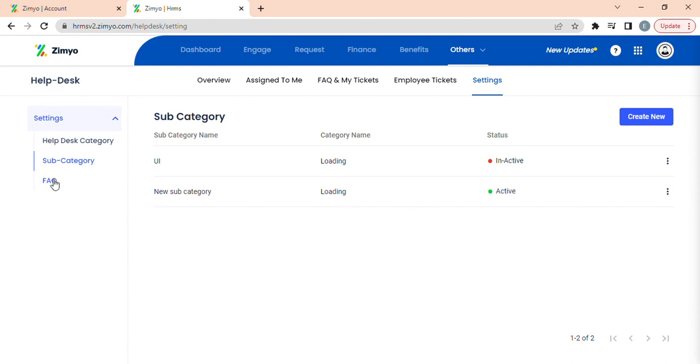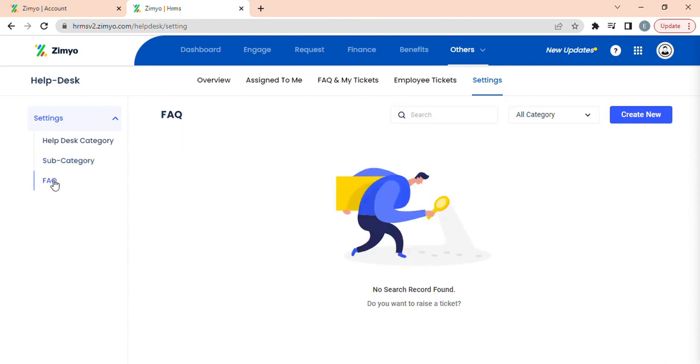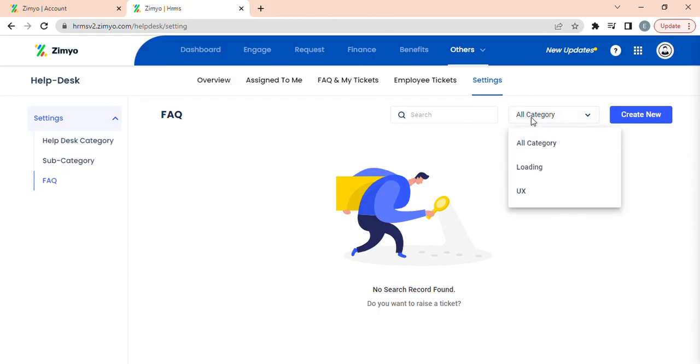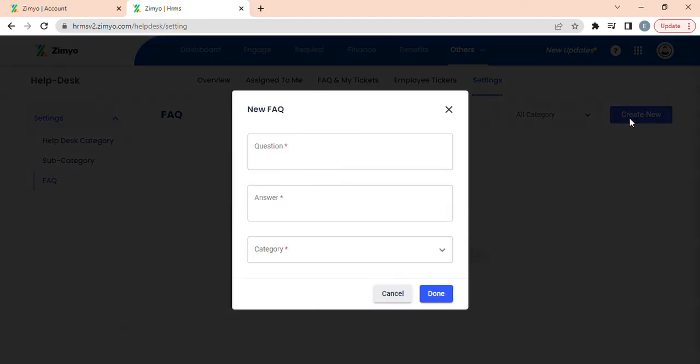Lastly, when you click on FAQs, you can view all the frequently asked questions in this section, which can be filtered according to all categories by using this button. Once you click on create new button, a new popup will appear where you can fill the required fields in order to raise a new FAQ.